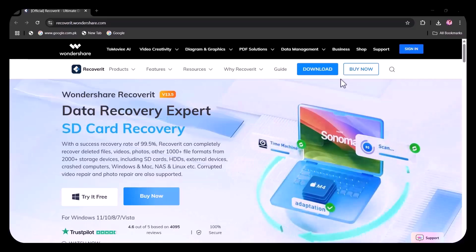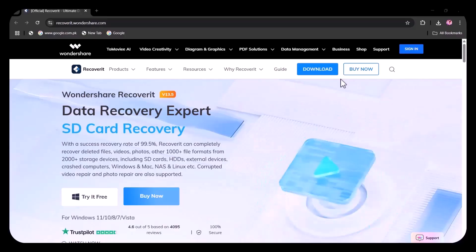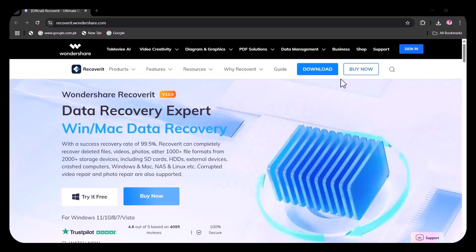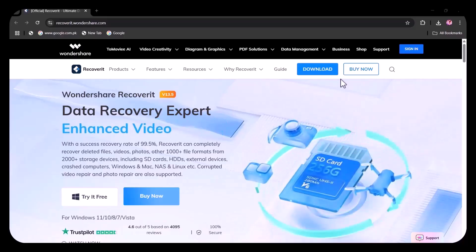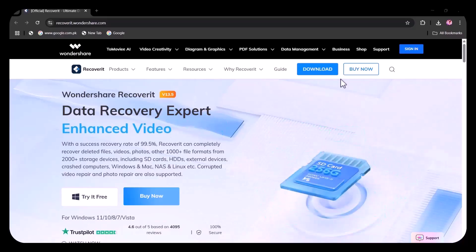Have you ever accidentally deleted important files or lost valuable data from your computer, hard drive, or USB? Don't panic. In this video, we're introducing you to Recoverit by Wondershare, one of the most powerful data recovery tools available today.